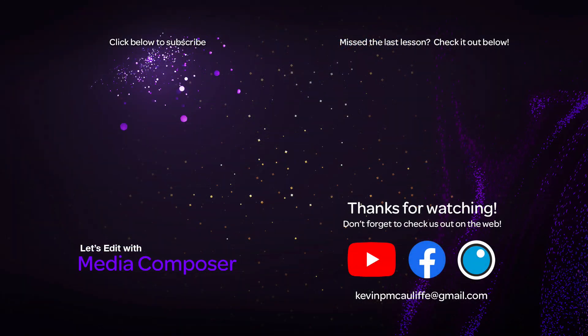If you like this tutorial, don't forget to hit that subscribe button. And don't forget, if you have any questions, you have any comments, or you have any tutorial requests, don't hesitate to send them to me at KevinPMcAuliffe at gmail.com. This has been Kevin P. McAuliffe. Thanks a lot for watching.